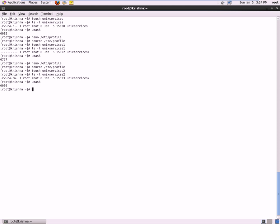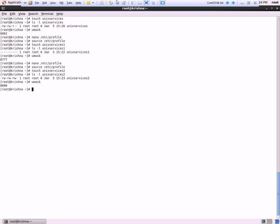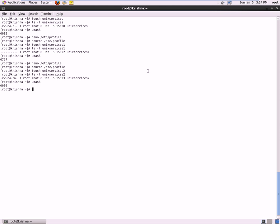So this is how you set a UMask under /etc/profile file for all the users and for the complete machine. You can just go ahead and set and you can start working on the UMask. Thank you for viewing and have a great day ahead.